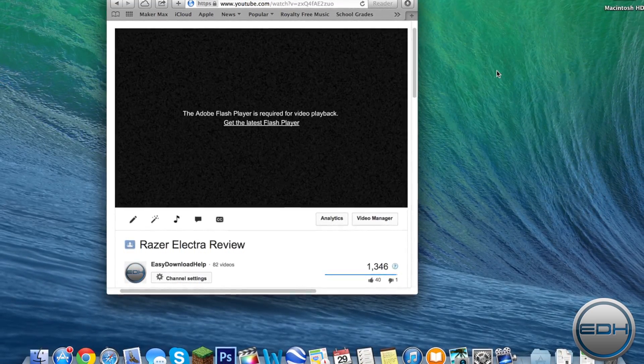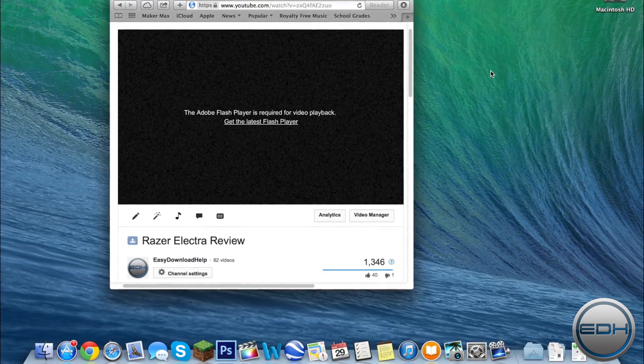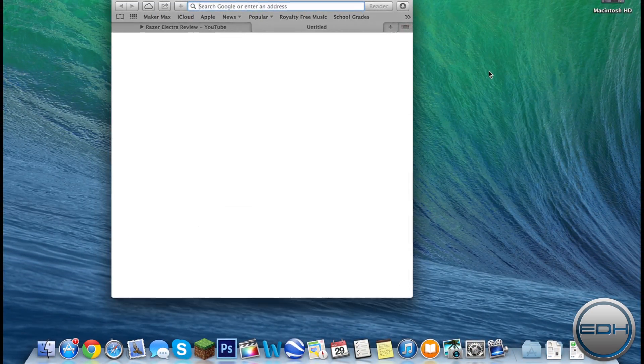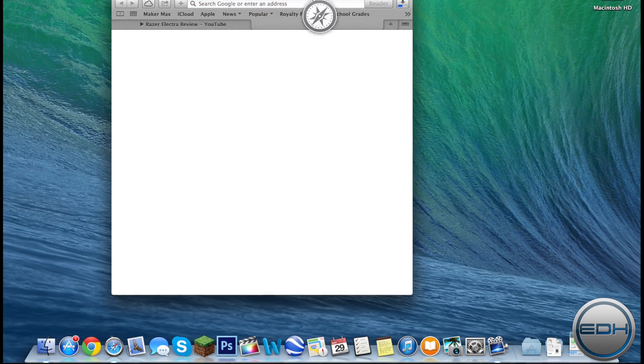To force it to use HTML5 instead of Flash, open the link I have listed in the description, and that will start a download.